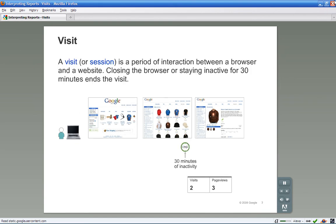A visit, or session, is a period of interaction between a web browser and a website. Closing the browser, or staying inactive for more than 30 minutes, ends the visit.